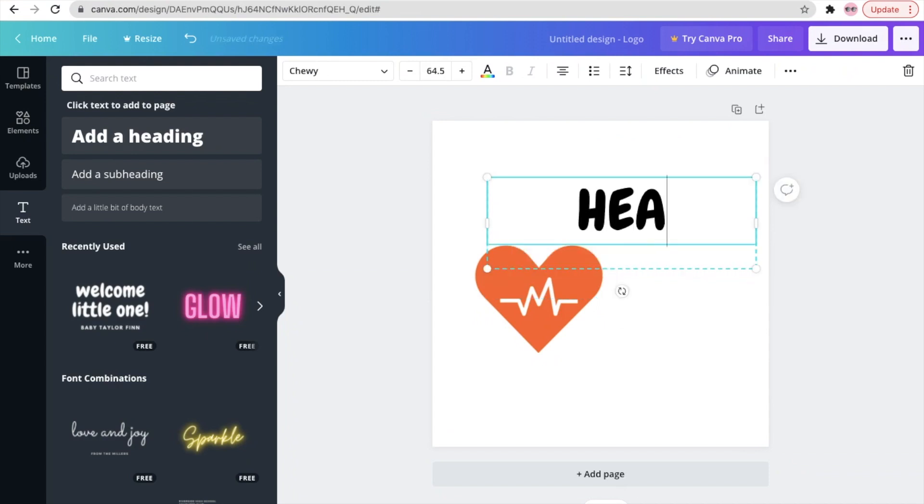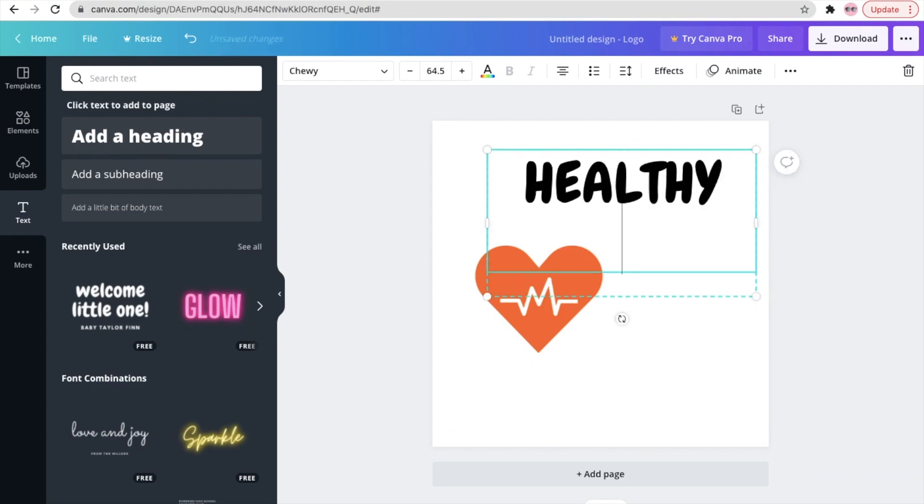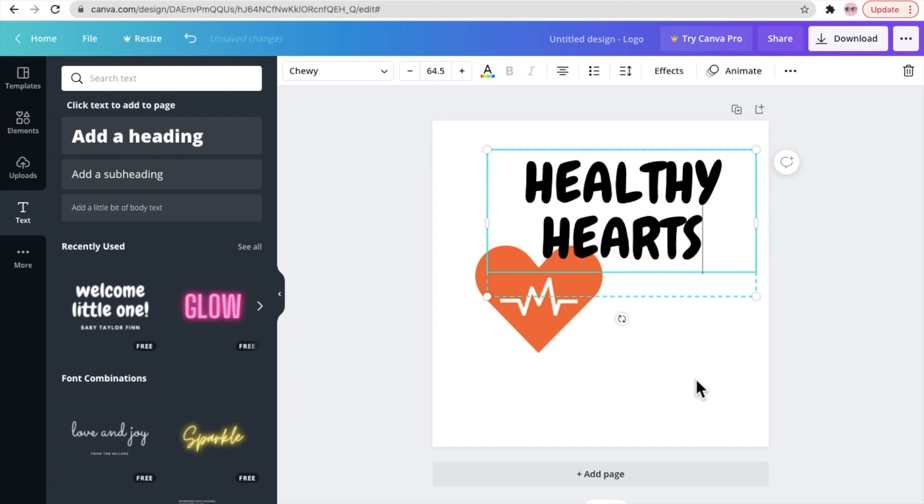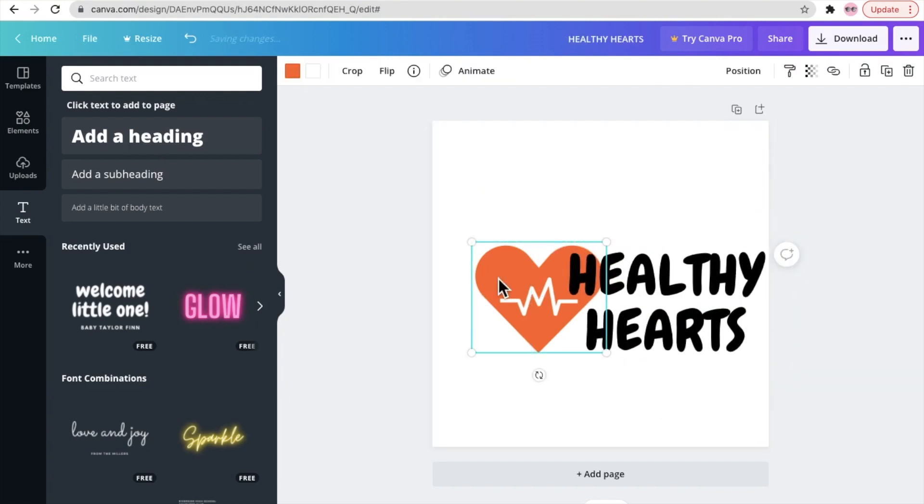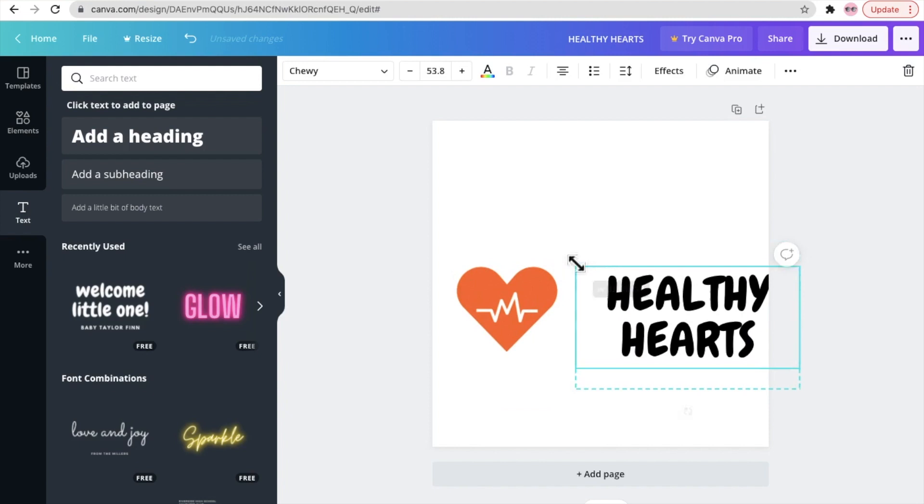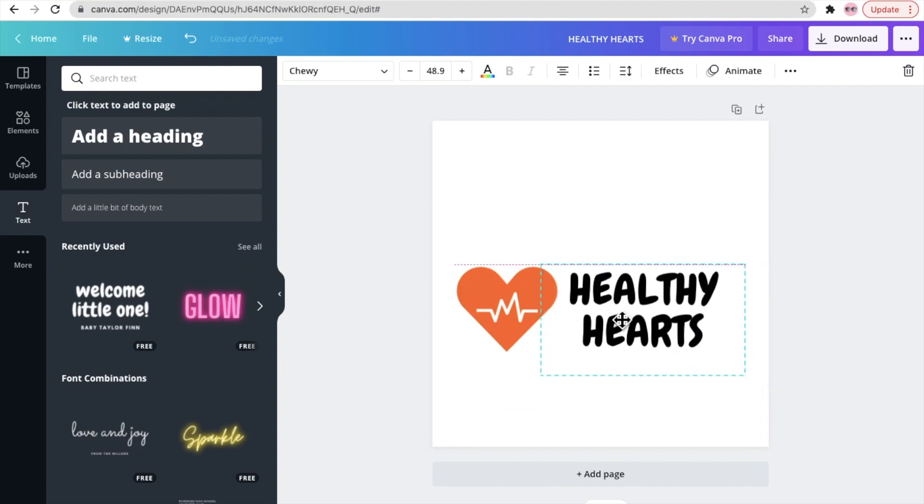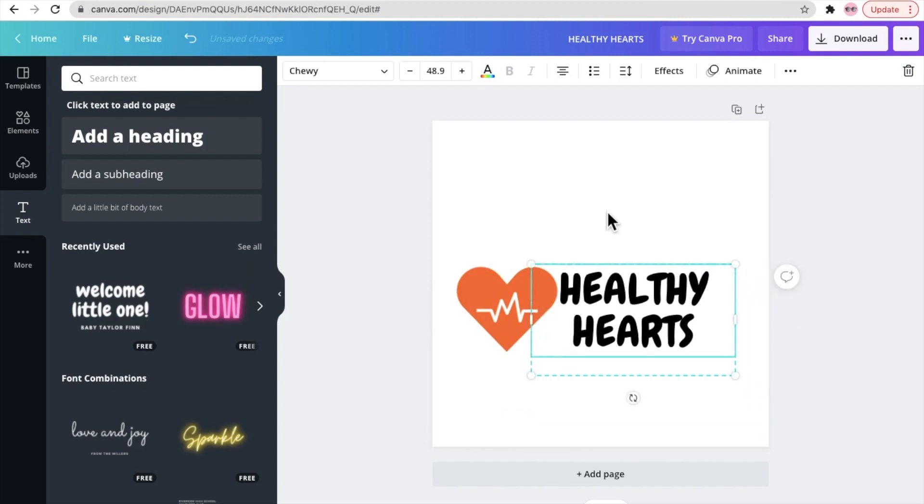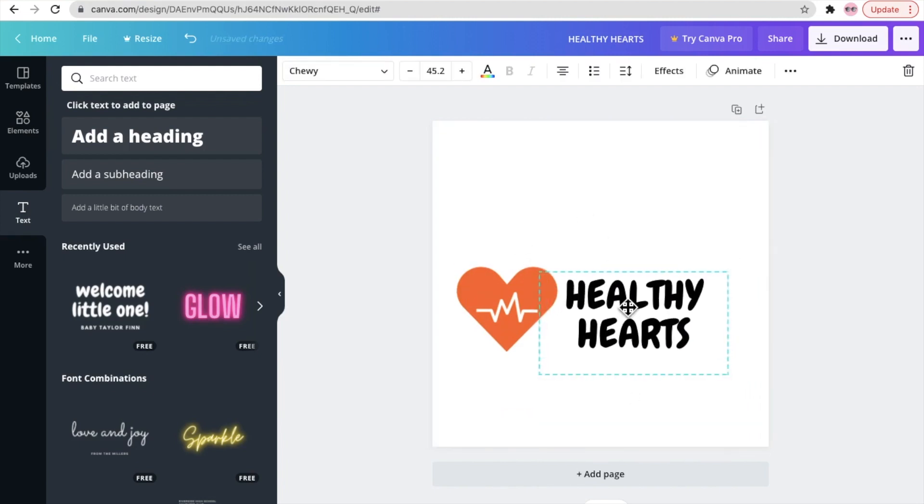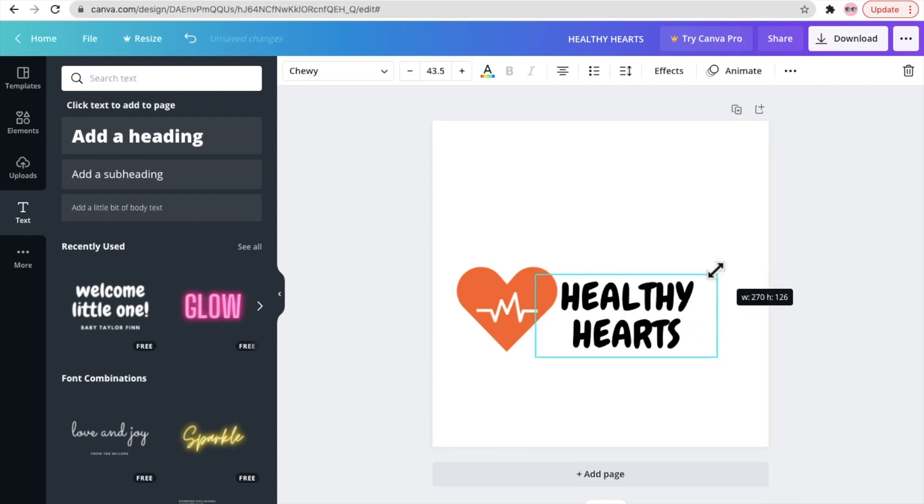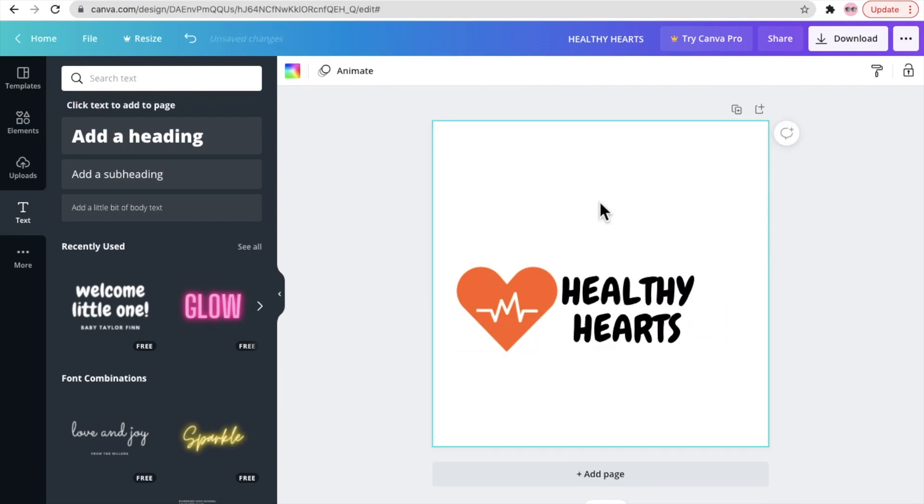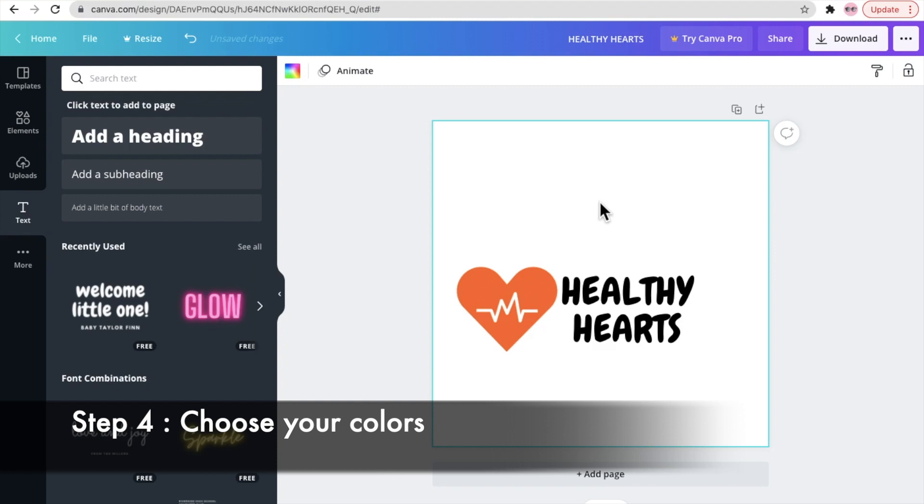So let's say for now we want to keep it Healthy Hearts. So just write the text there, adjust it according to your icon. Once we are done with this, now we'll move on to the next step.